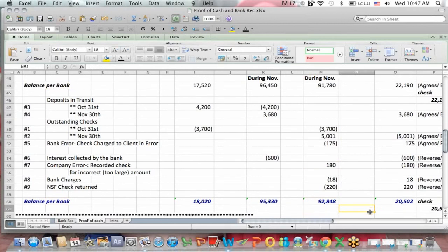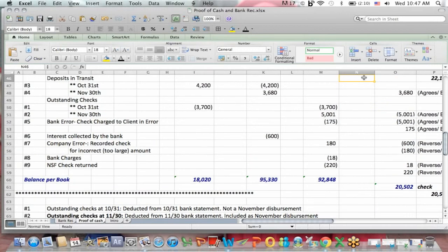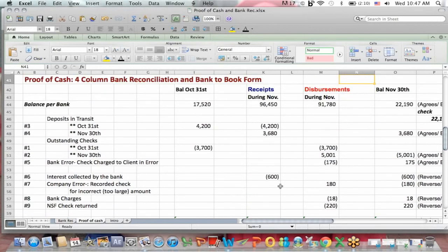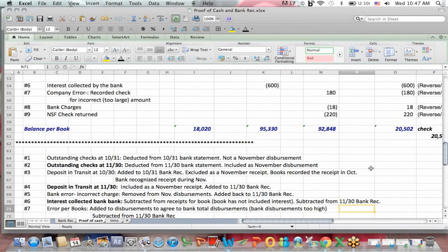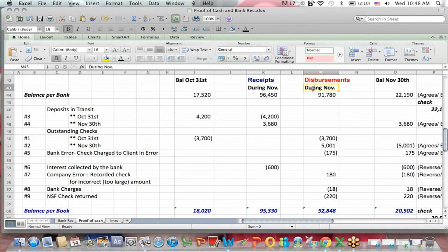Bank charges were a reconciling item at November 30th. They get subtracted because the books did not include the charges and the bank did, so we have to subtract in our bank reconciliation. We add it in our book bank reconciliation because the bank balance is lower by $18. The bank includes the $18 in charges, which also means that the bank's disbursements during November are higher because the bank includes the bank charges. So we have to subtract bank charges to get to the book balance.